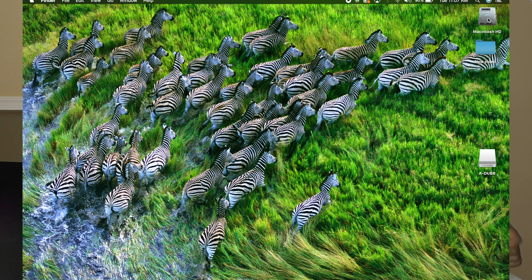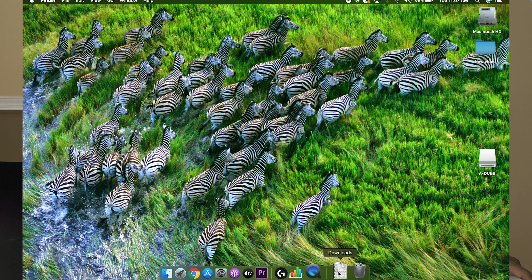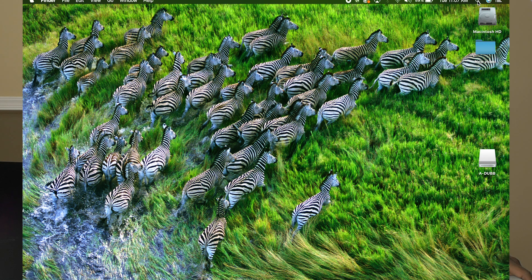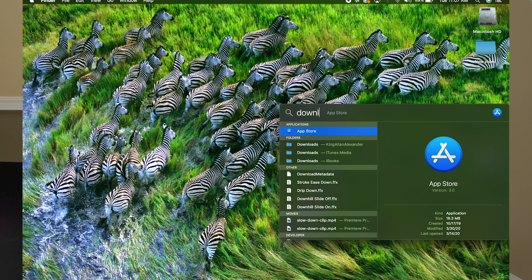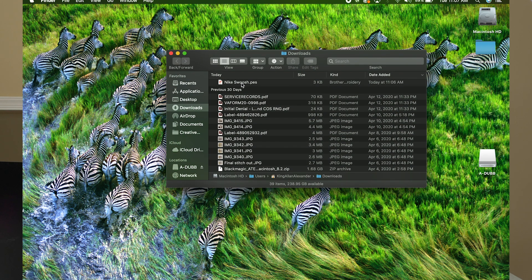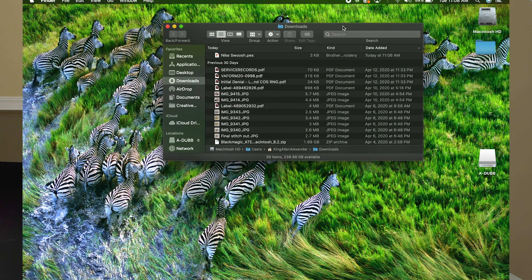I can see my flash drive loaded up on the Mac desktop. Most people won't have their hard drive on the desktop, so go down to the taskbar and click on the downloads folder. If you can't find your downloads folder, click the magnifying glass and type 'downloads folder.' It opens up — you can see the Nike swoosh we just downloaded, with today's date and time confirming it was just downloaded.